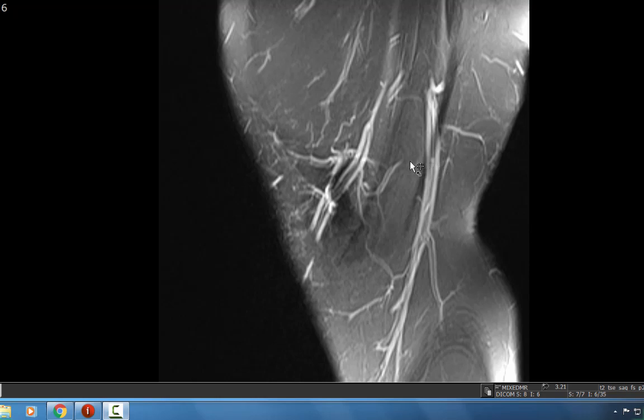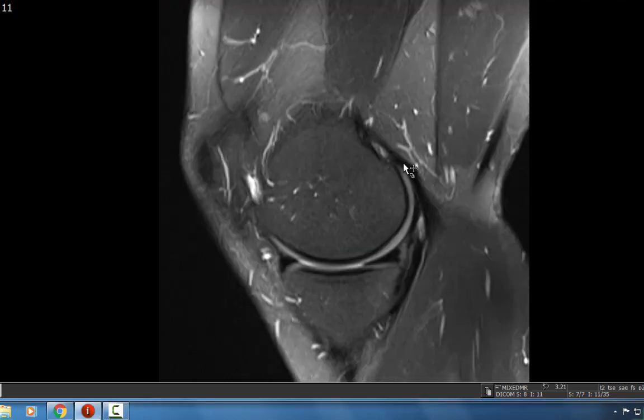Hello, my name is Omar Awan and I'm an associate professor of radiology here at the University of Maryland. Today I'd like to discuss my approach to evaluating an MRI examination of the knee. Please feel free to take whatever pearls you'd like from this discussion — there are multiple ways to evaluate a knee, but I'll tell you the approach that I use.